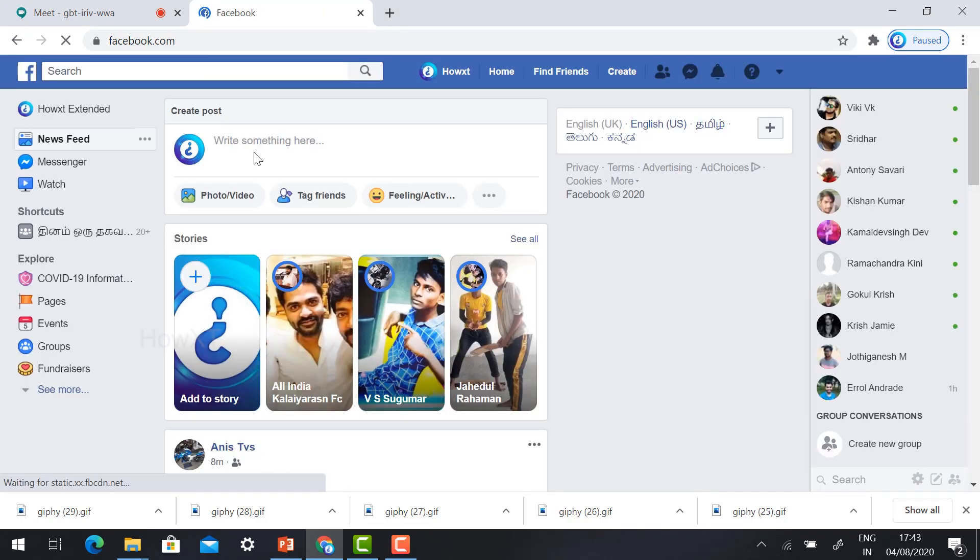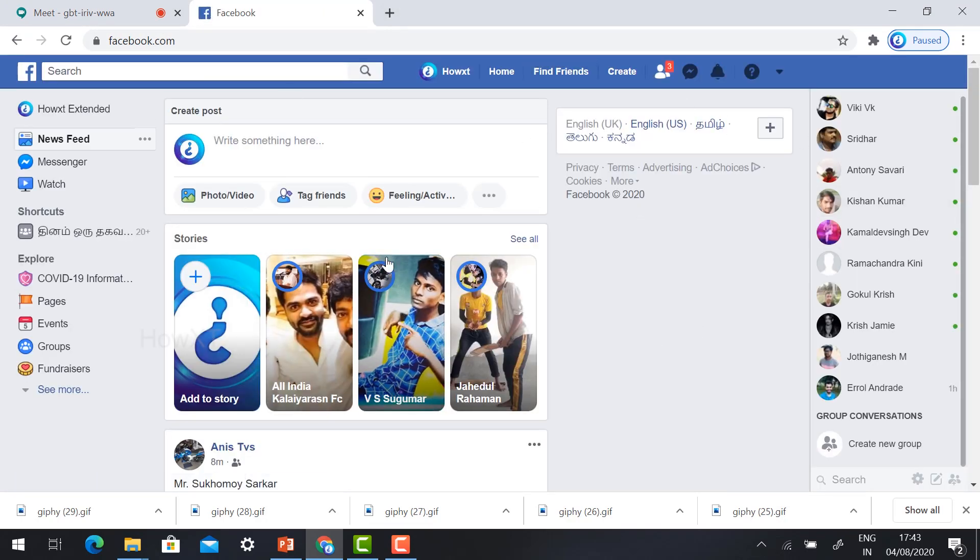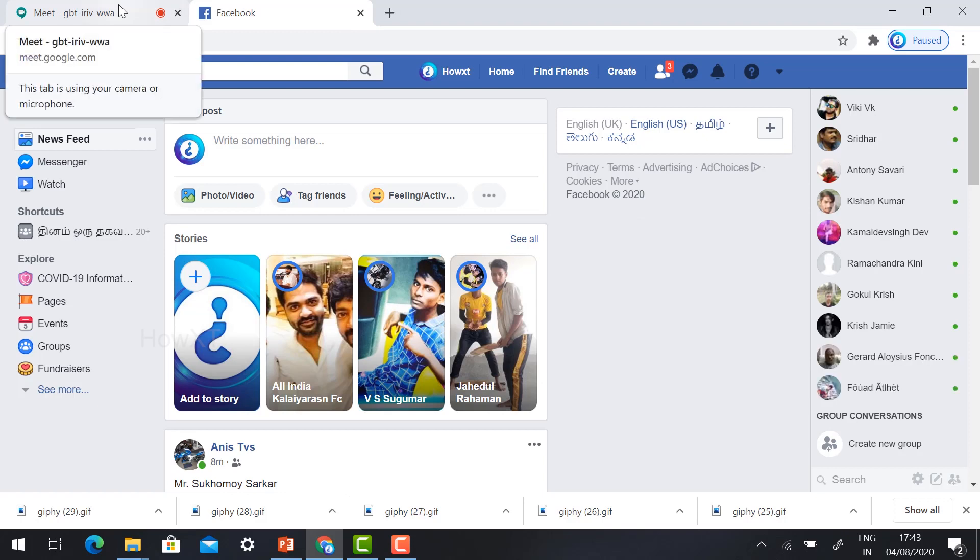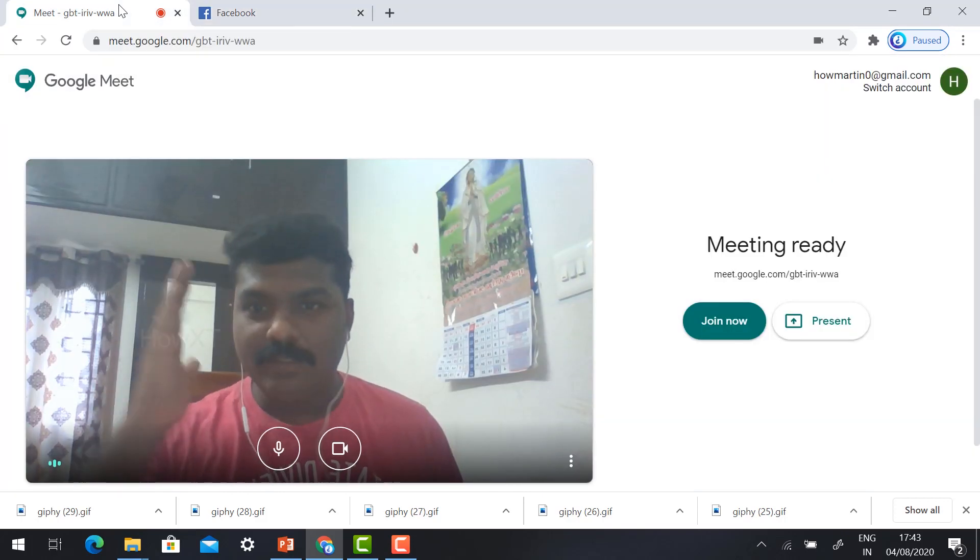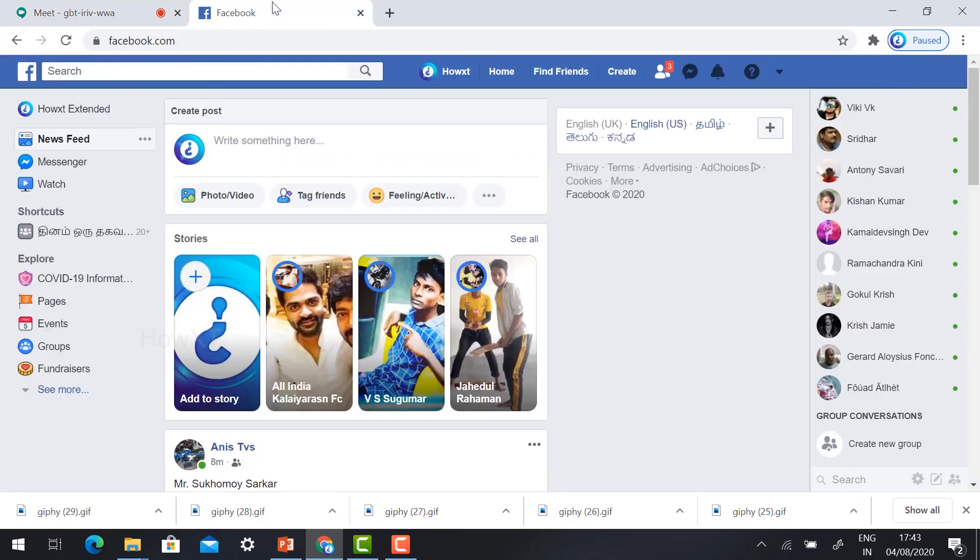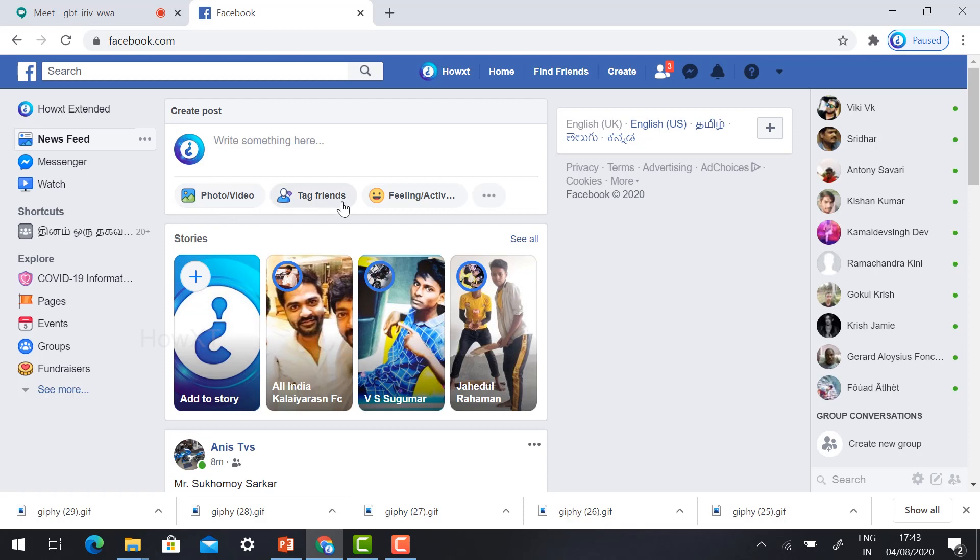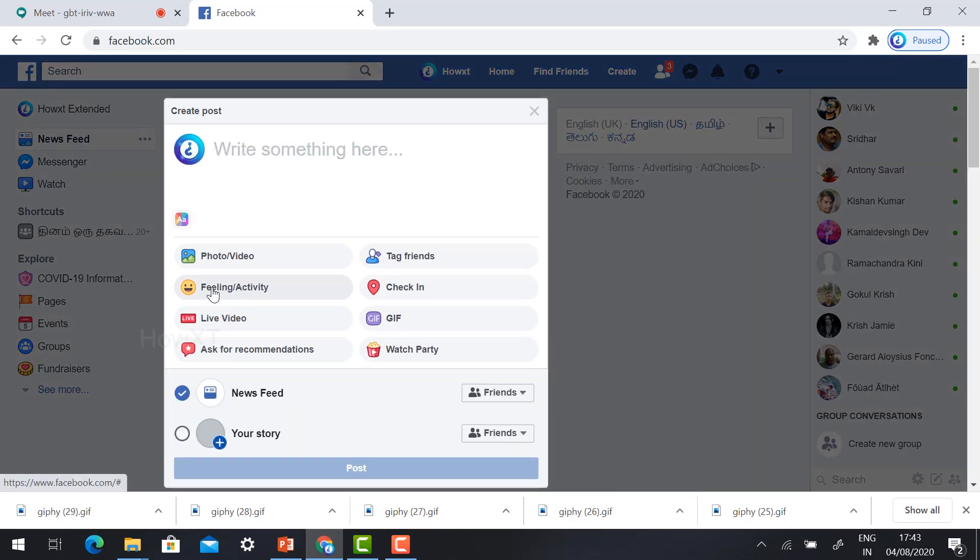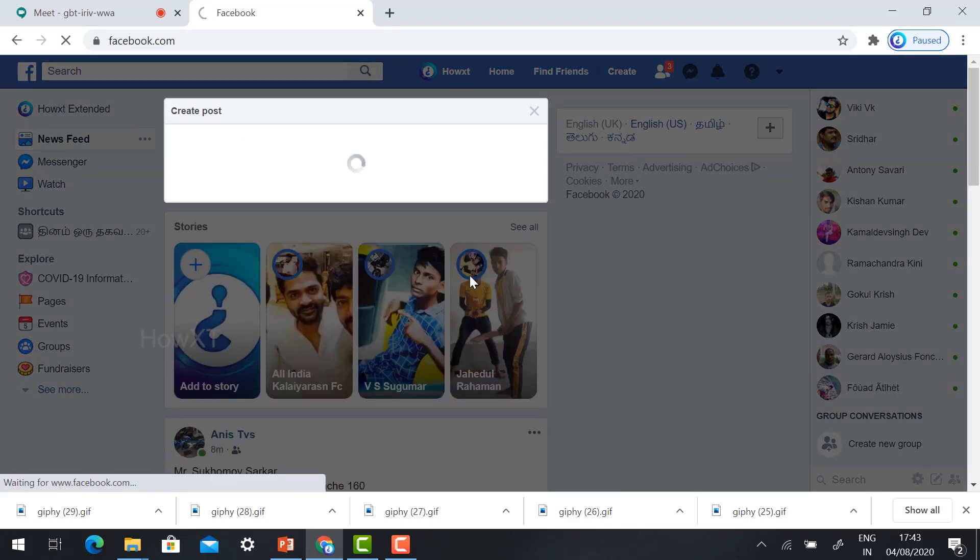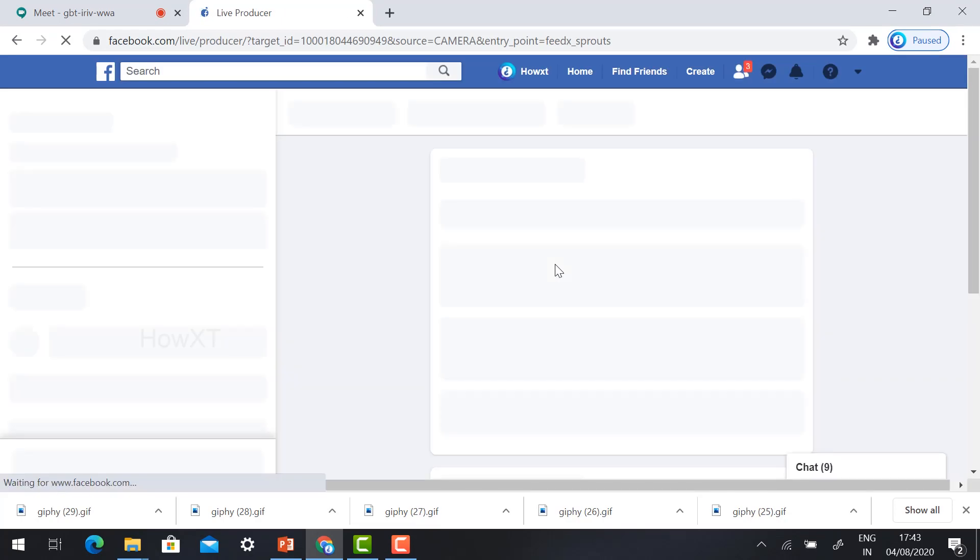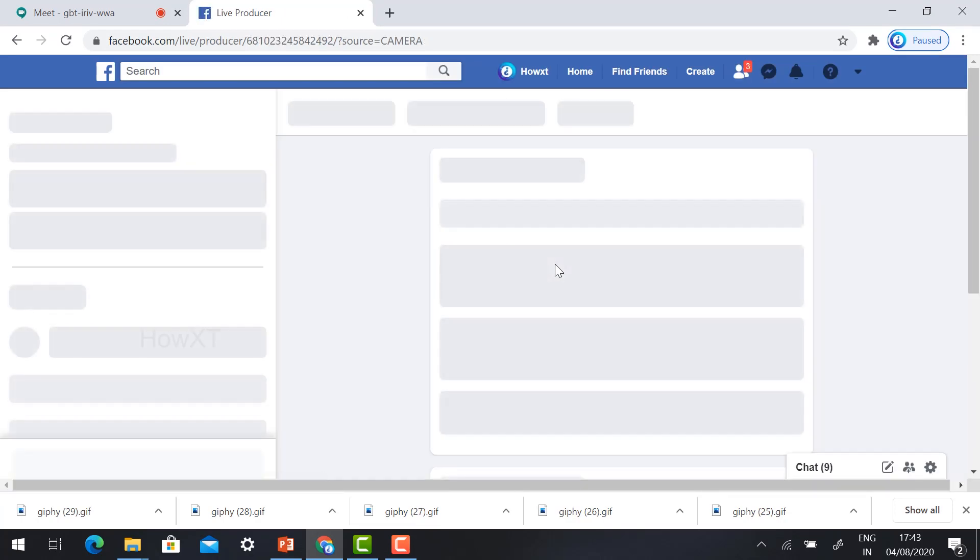Log in to your Facebook account. This is my Facebook account. Now I would like to give my Google Meet into Facebook Live. On your Facebook you will find photo, video, tag friends, feeling activity. Click the three dots. You will find live video. Just hit the button live video. Automatically it will direct you to live video page.